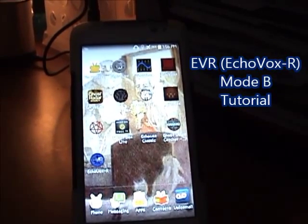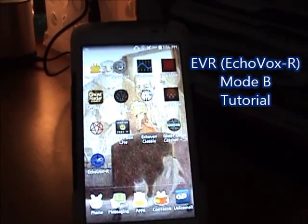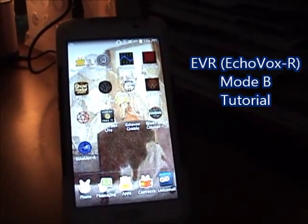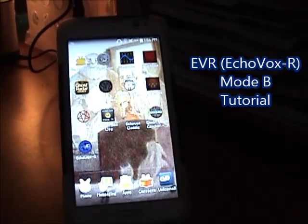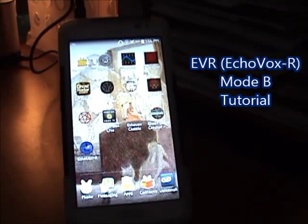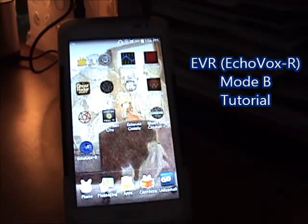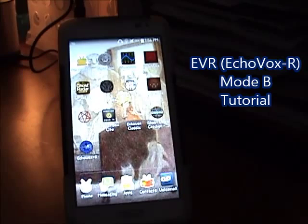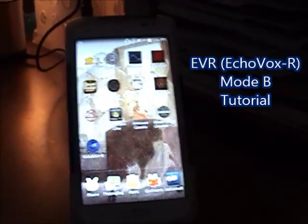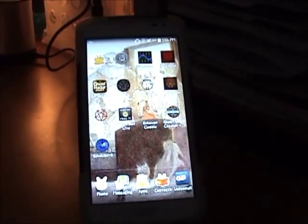This is a tutorial on the new Echovox R EVR program by Danny Bigbeard Studios, and this is on Mode B — how to record your own sound bank.